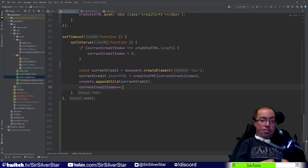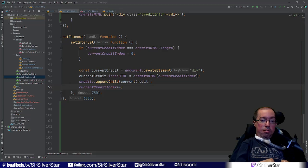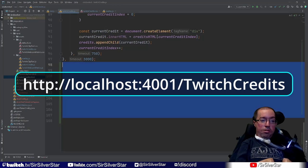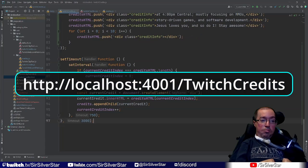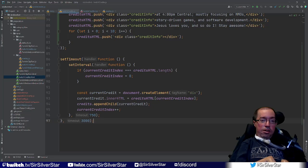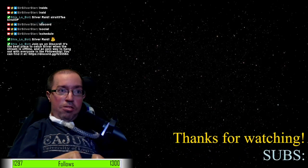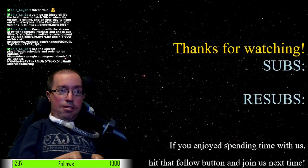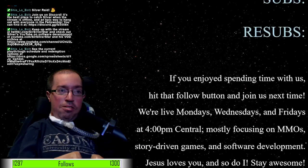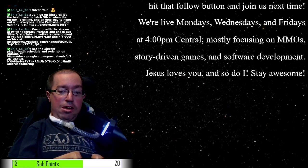To set this up in OBS, create a new scene with a browser source at your window dimensions (1920x1080) and point it to localhost:4001/twitchCredits. I've already set up my credit scroll, so switching over to it shows 'Thanks for Watching' and then the subs and resubs — though it seemed like something may have gone wrong.